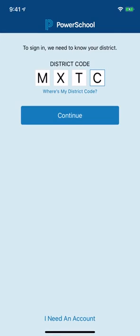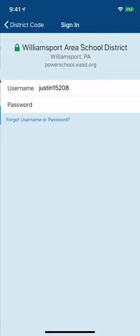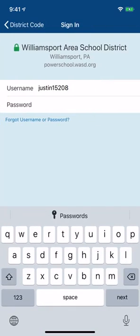The most important starting piece here is the district code. For all students it is capital M-X-T-C, so that's the first thing you want to log in. Remember, parents, the first thing when you get the letter in the mail is you must complete your access ID and access password.